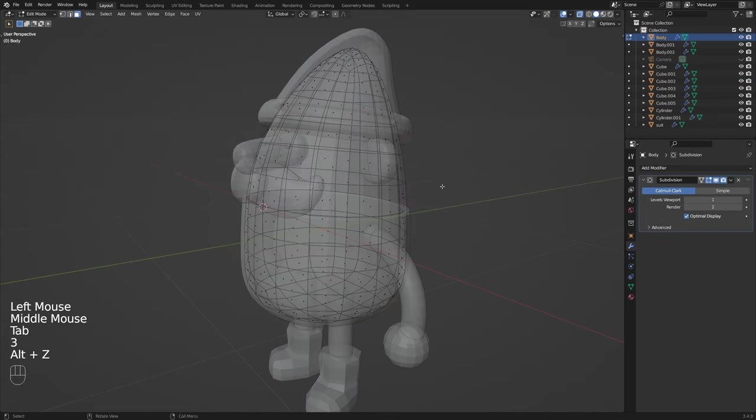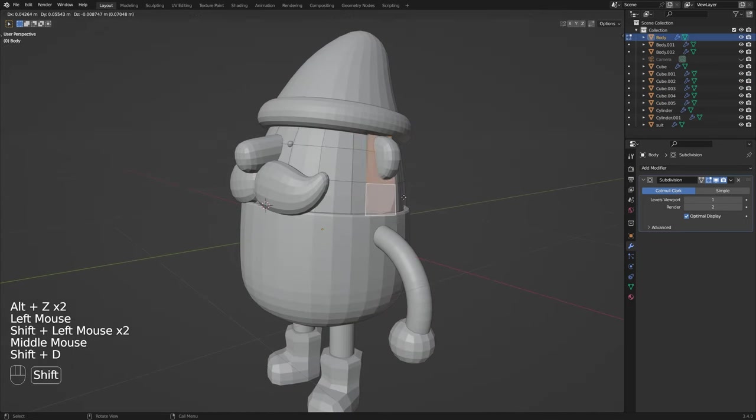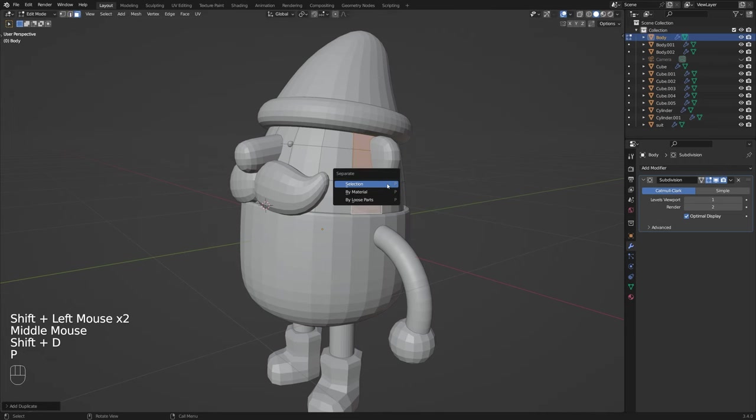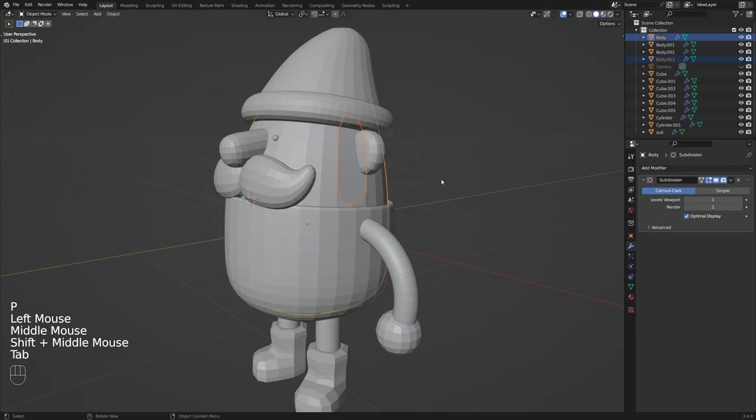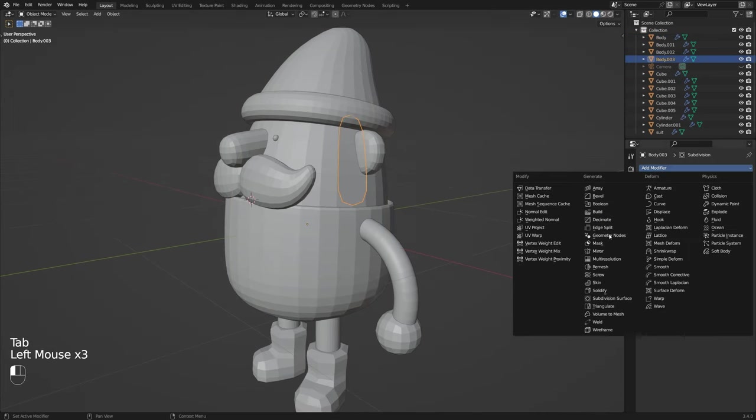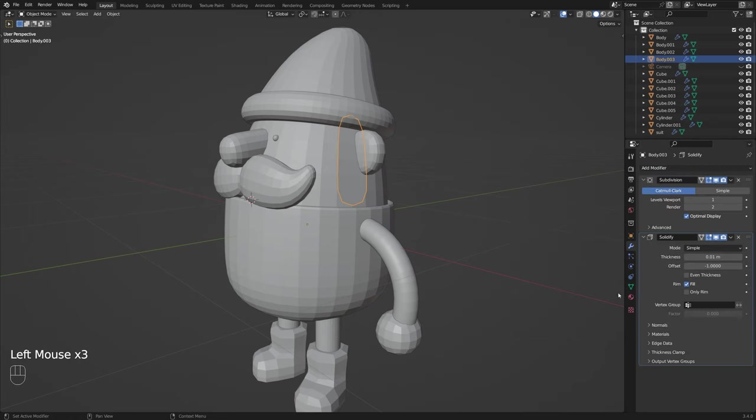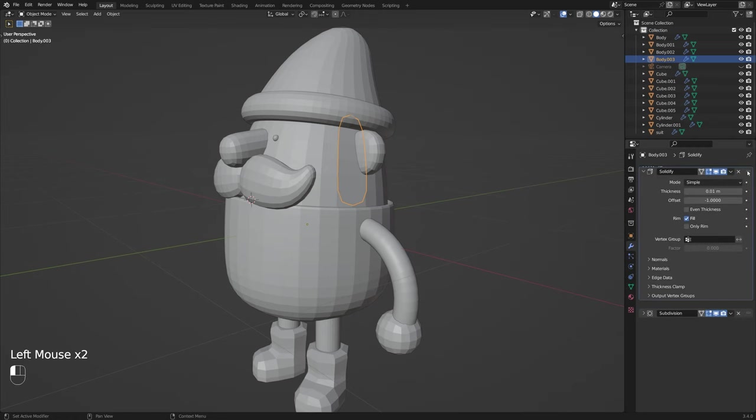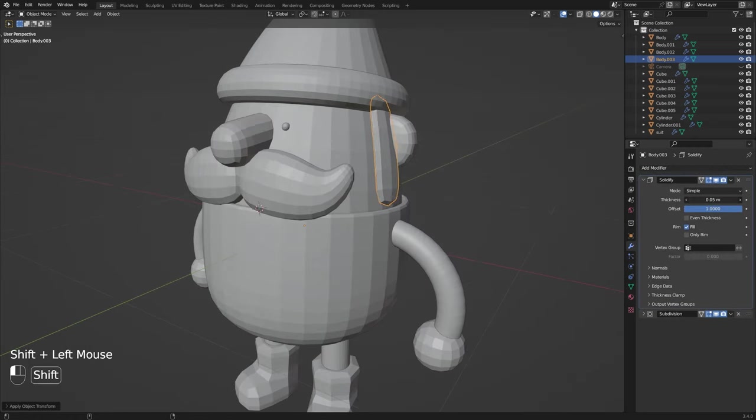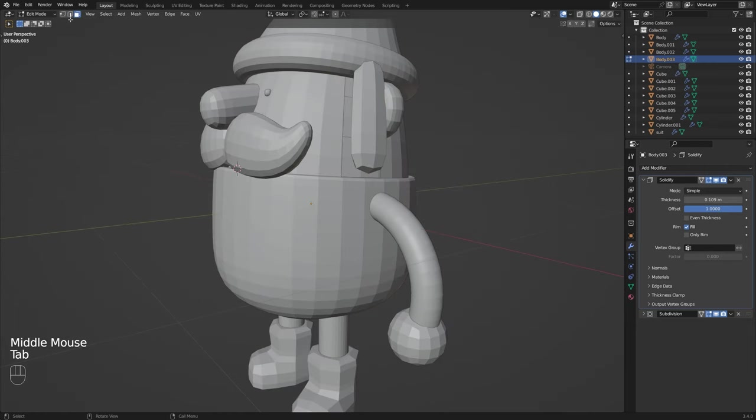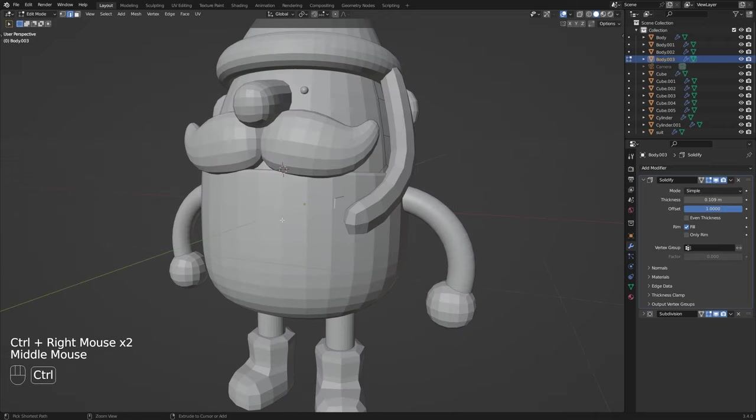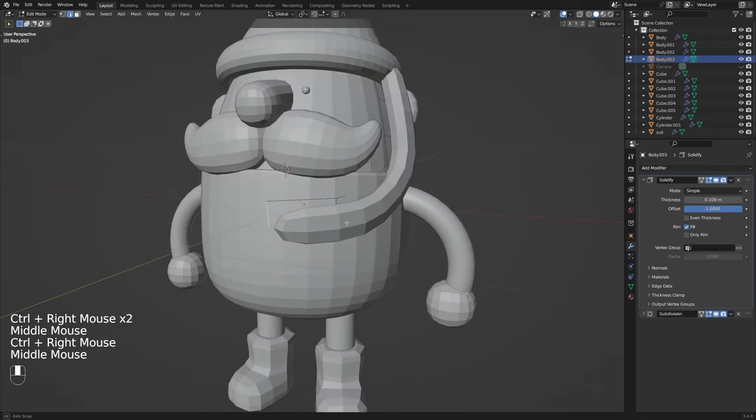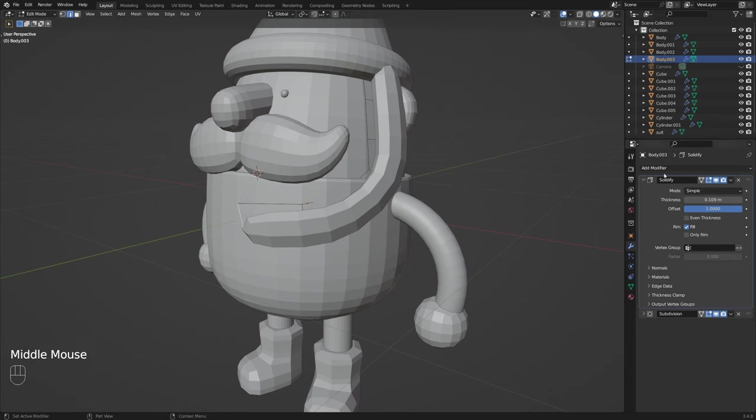Now to create the beard I'm going to once again start by duplicating a bit of the base mesh separating it and adding in a solidify modifier for thickness and moving this above the subdivision modifier so it's smooth. Feel free to adjust your values as much as you'd like but then I'm going to go ahead and jump into edit mode making sure that I am selecting edges, selecting this bottom edge and I'm going to extrude it out using the same control right click method we used before.